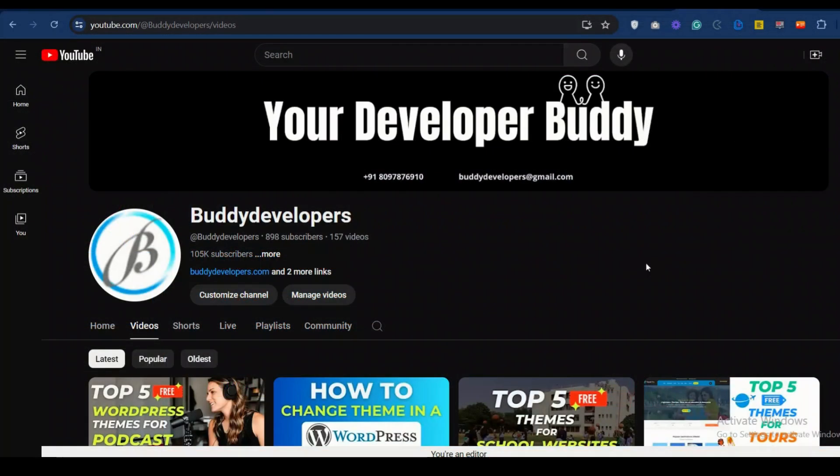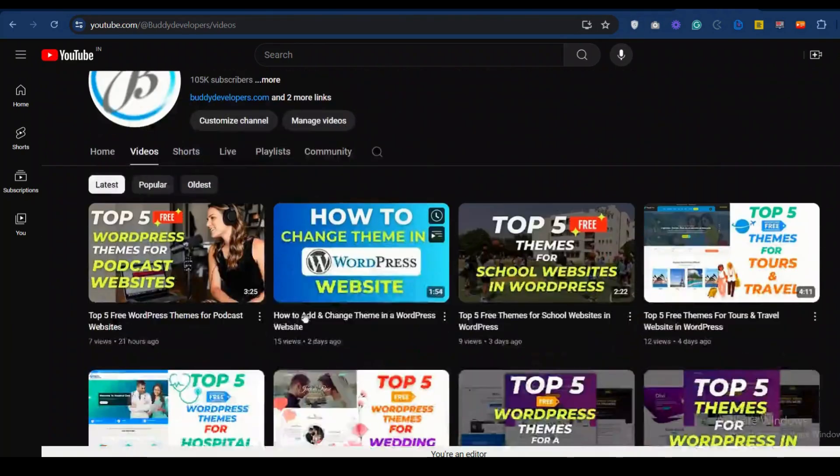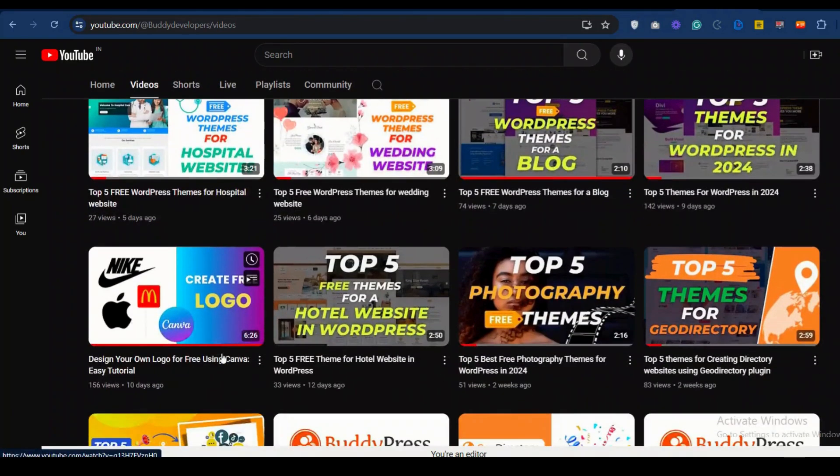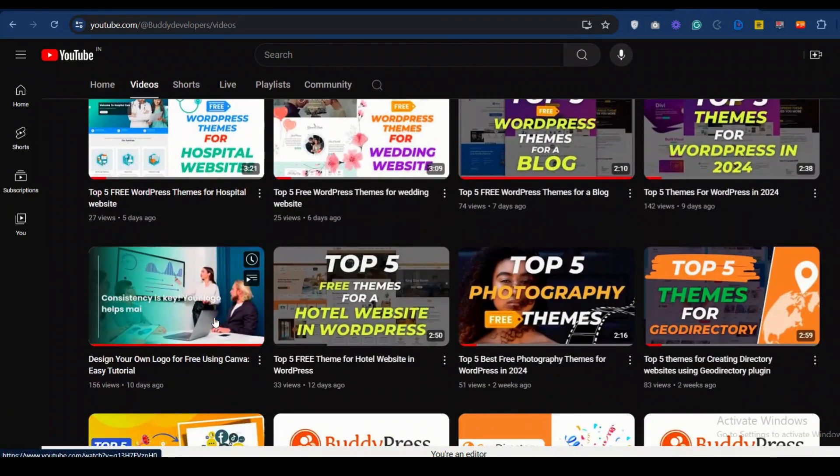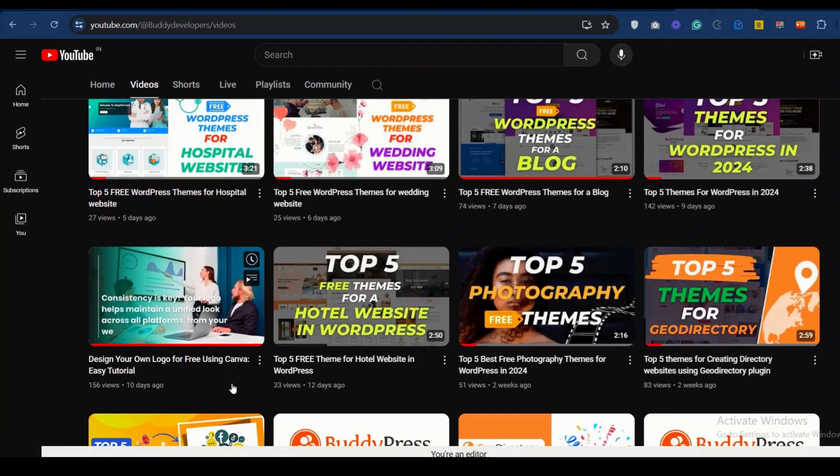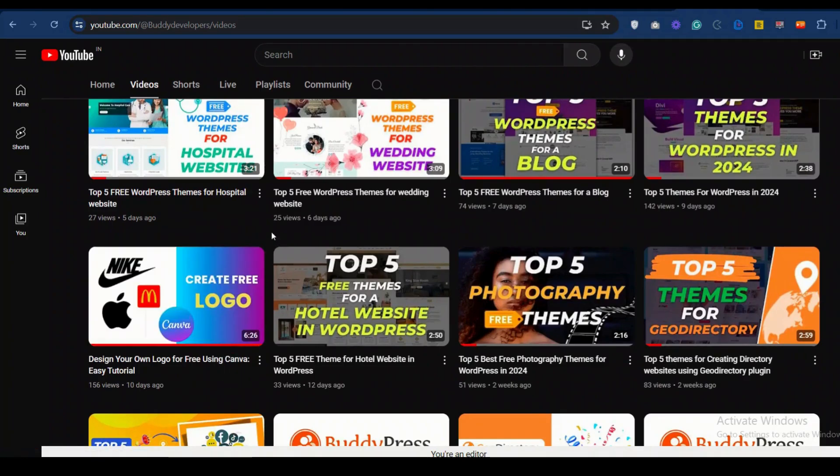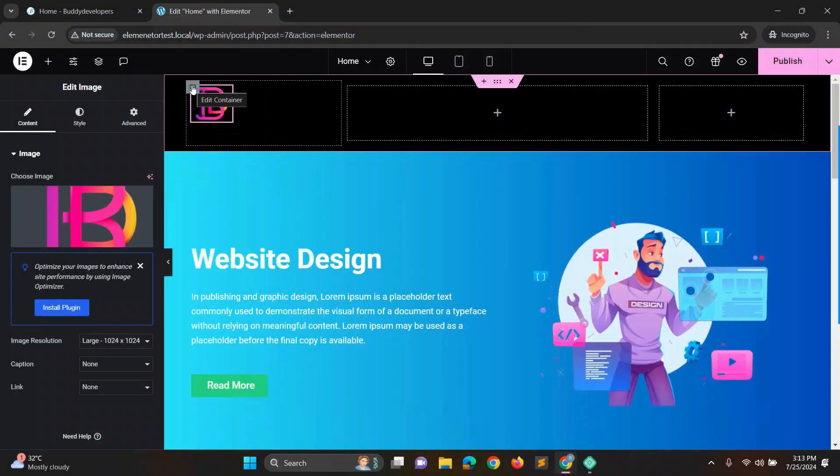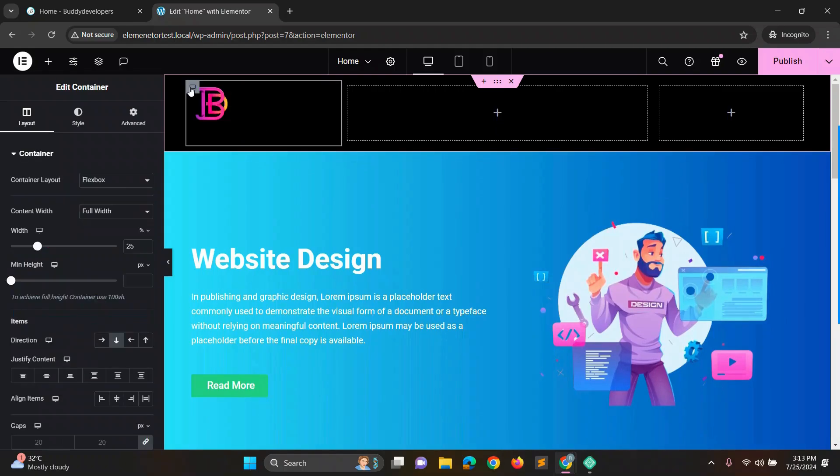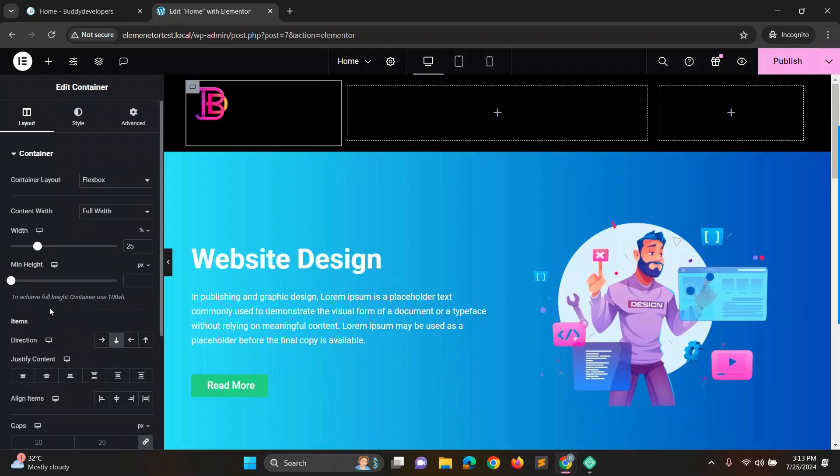And if you want to know how to create a logo, there is a video on our channel, you can watch that video. The link is provided in the description box and you can check out the channel if you want. Then center the logo by clicking on the image block and setting the content to justify center.